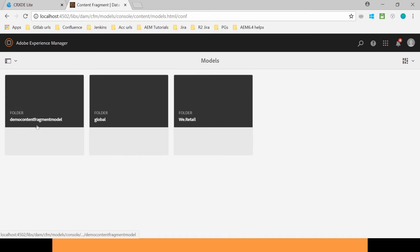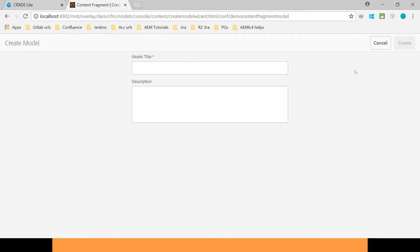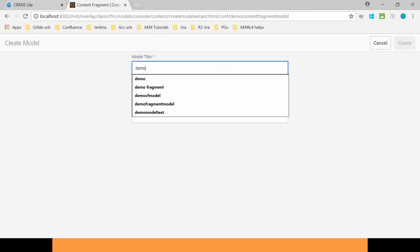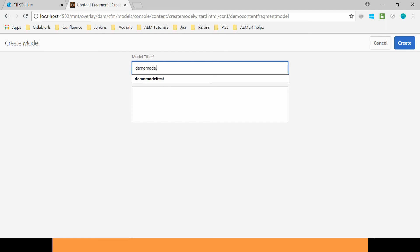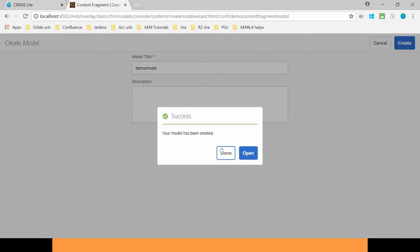It has been created Demo Content Fragment Model. Open it and now create your model here. And give it a name Demo Model. Click on Create. Done.